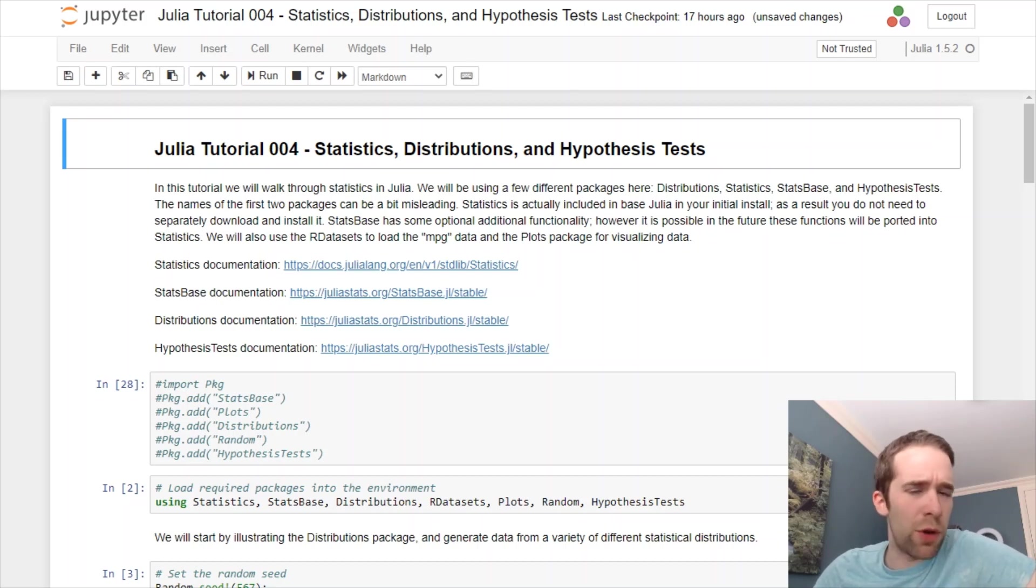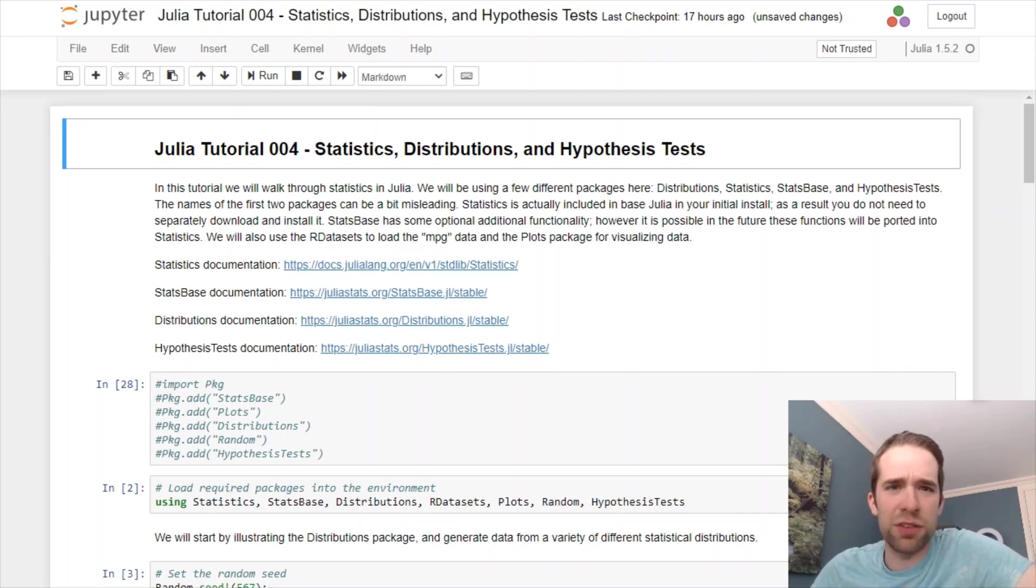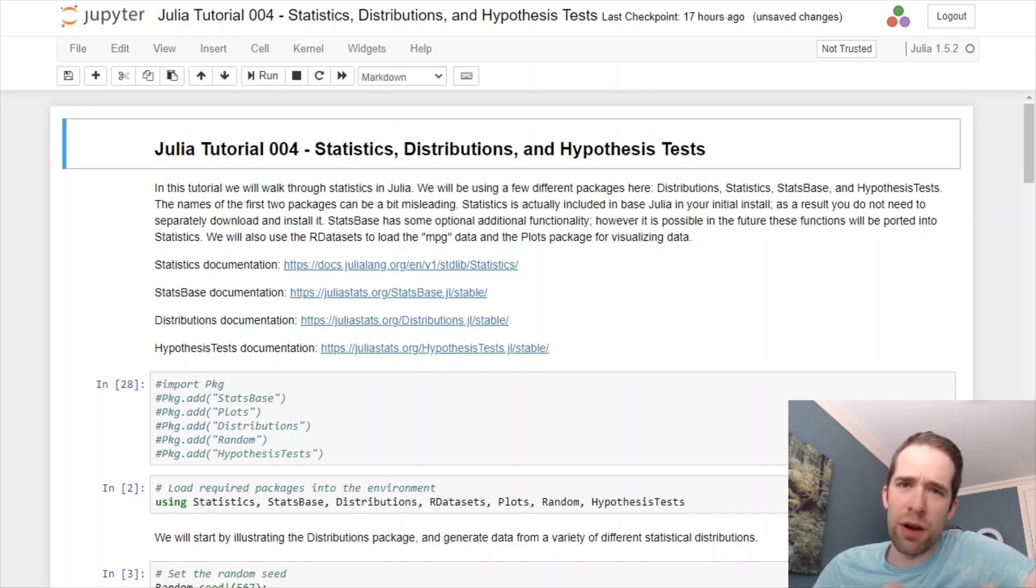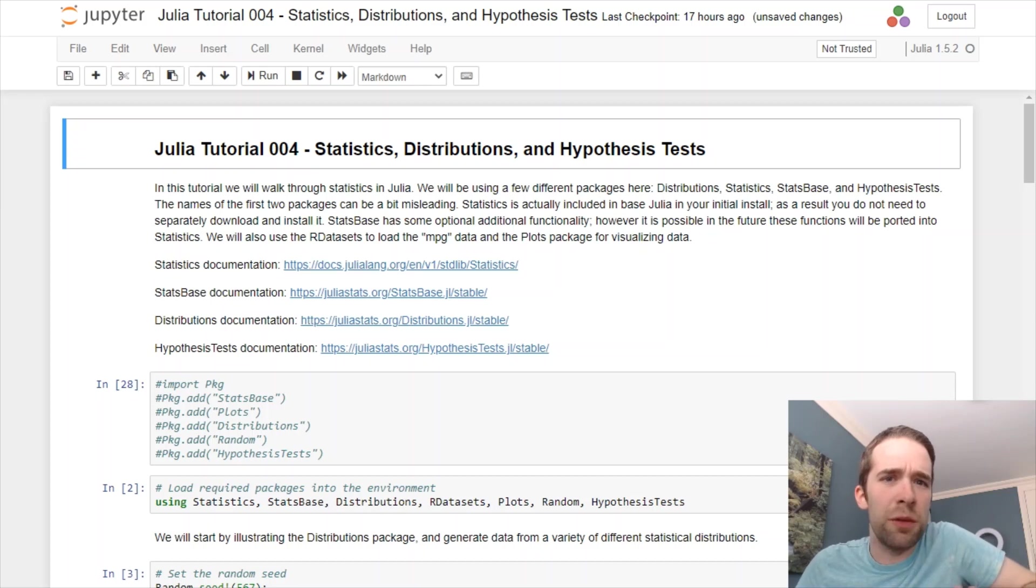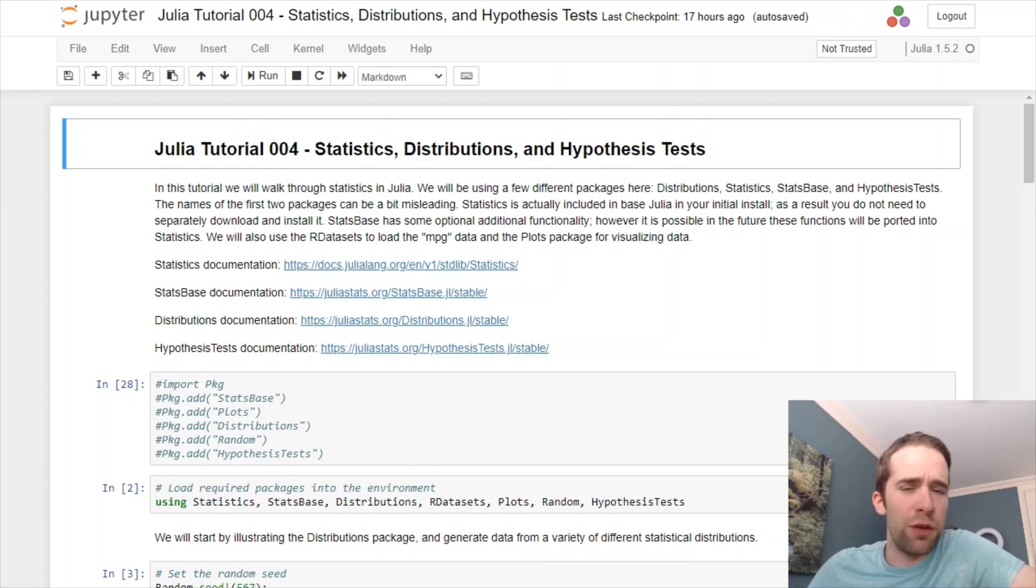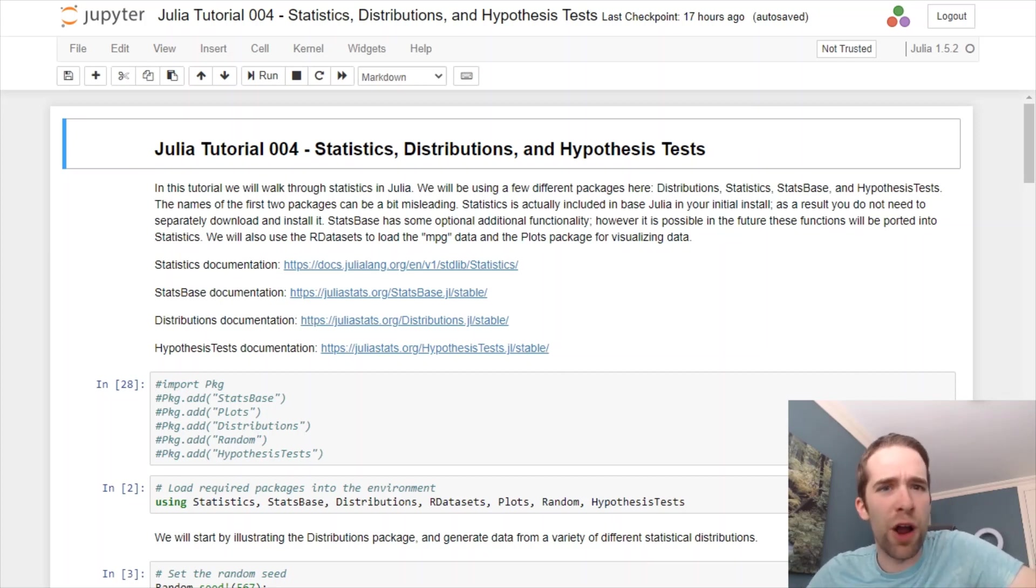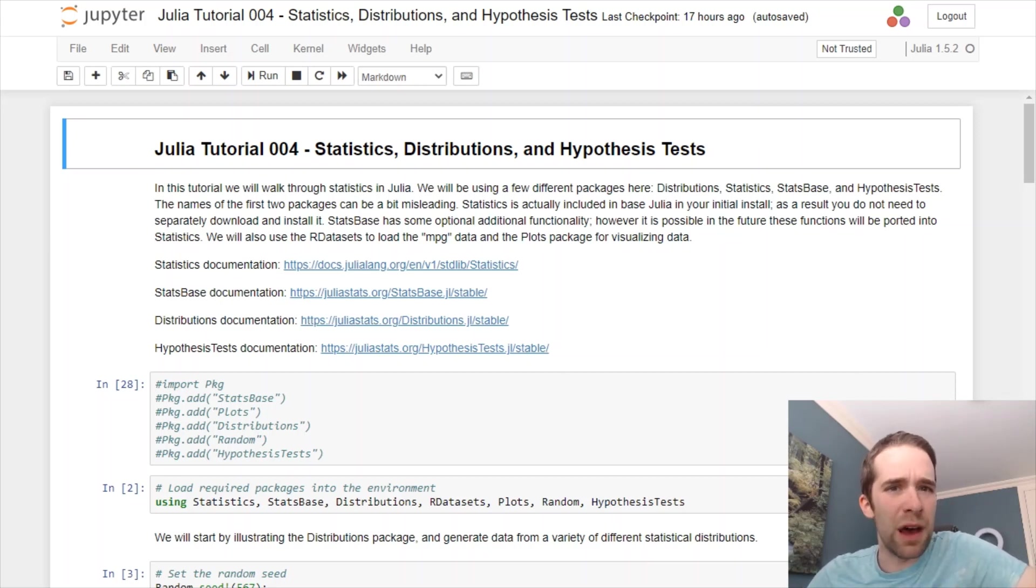Subscribe for all kinds of content just like this if you haven't already, and hit the notification bell so YouTube notifies you whenever I upload a video. This is going to be another video in my Julia tutorial series. In the first few videos, we worked our way through getting set up in your preferred environment, manipulating data, and visualizing data.